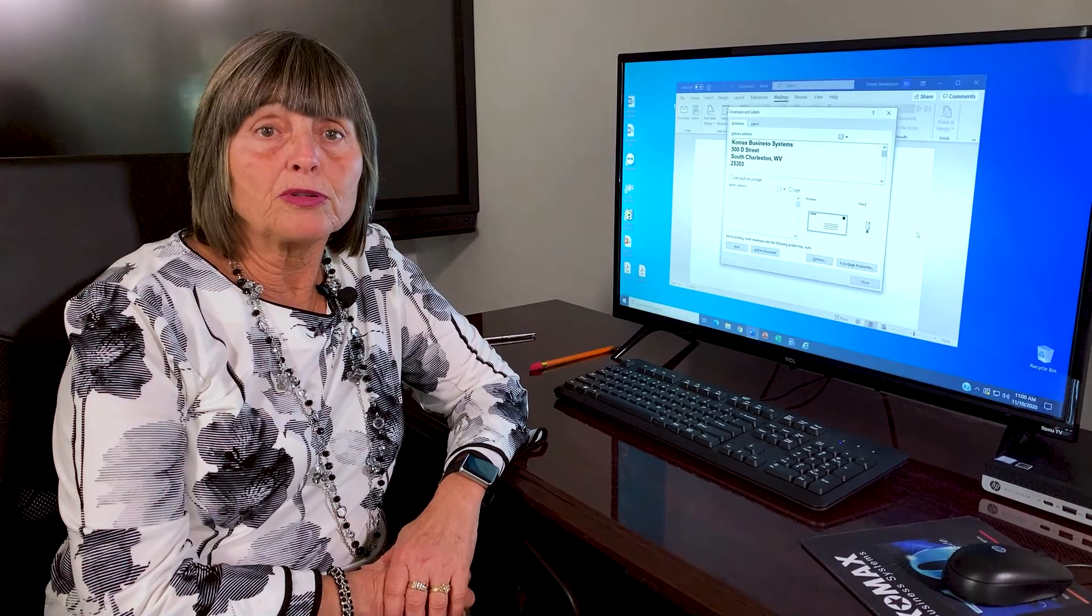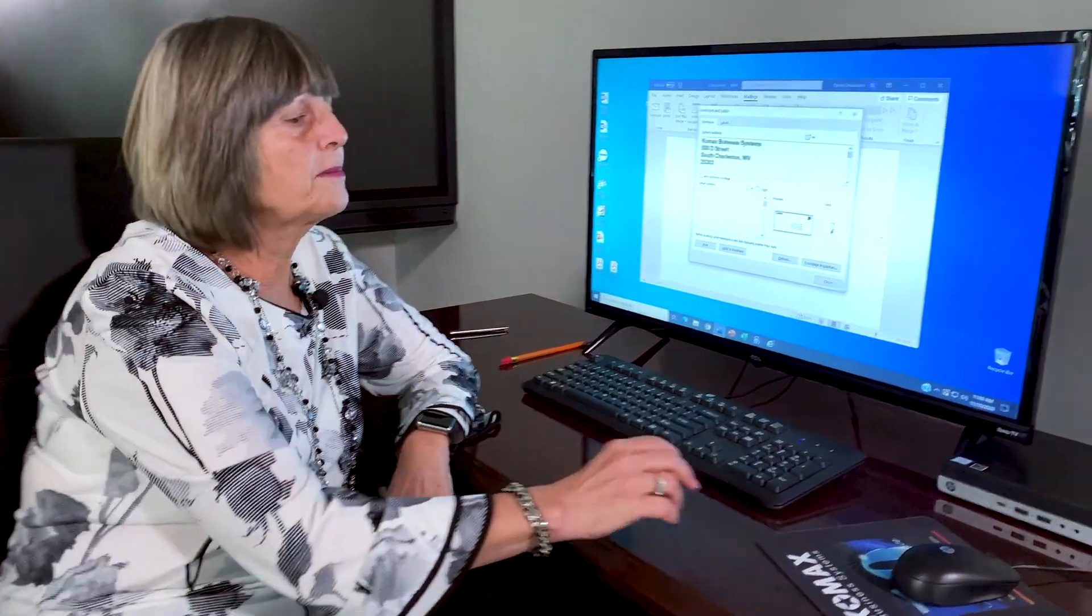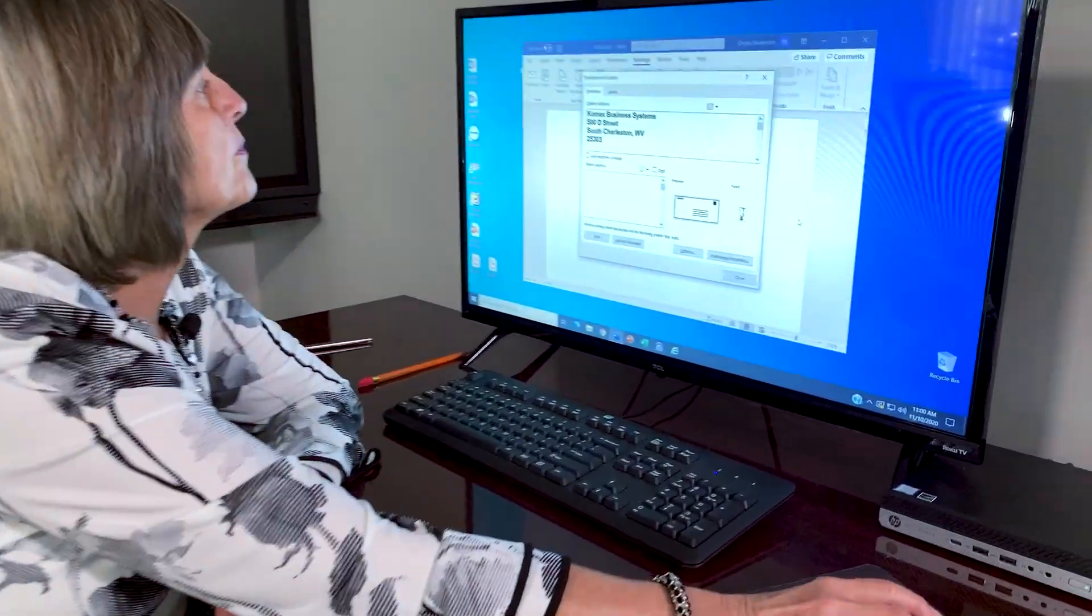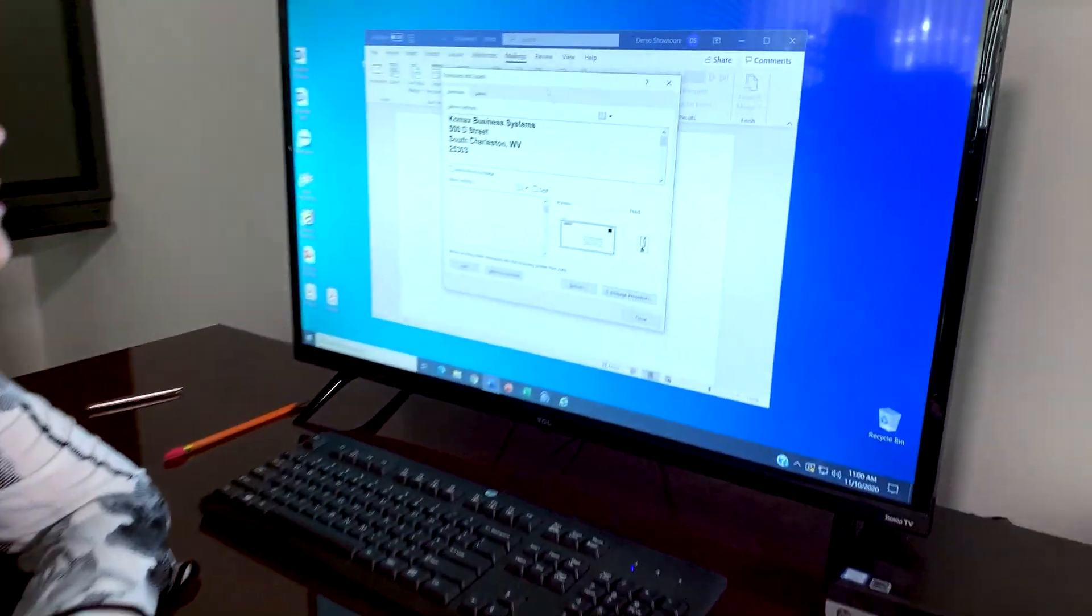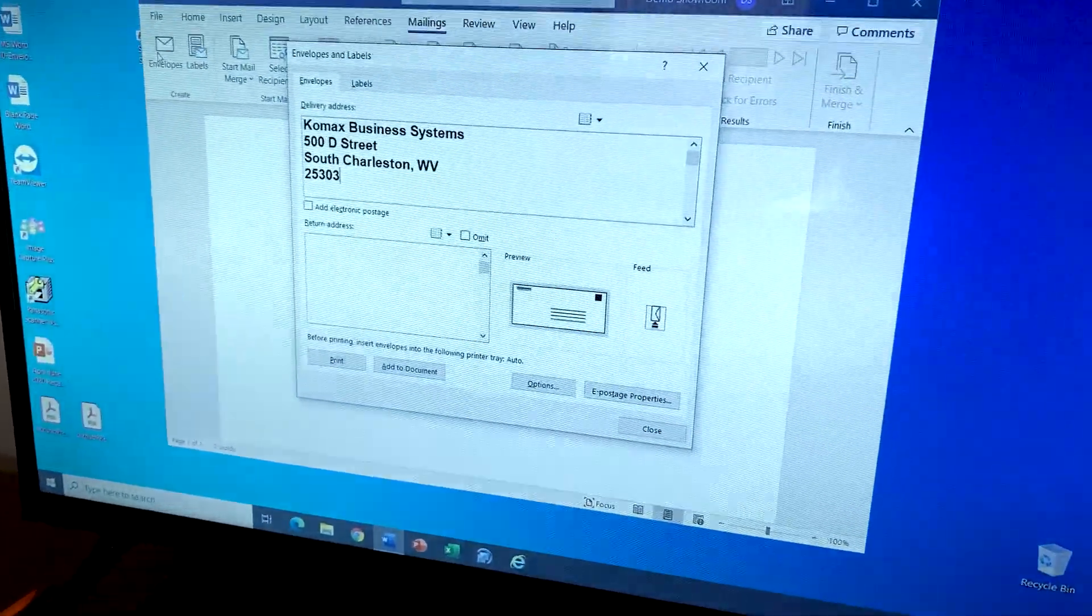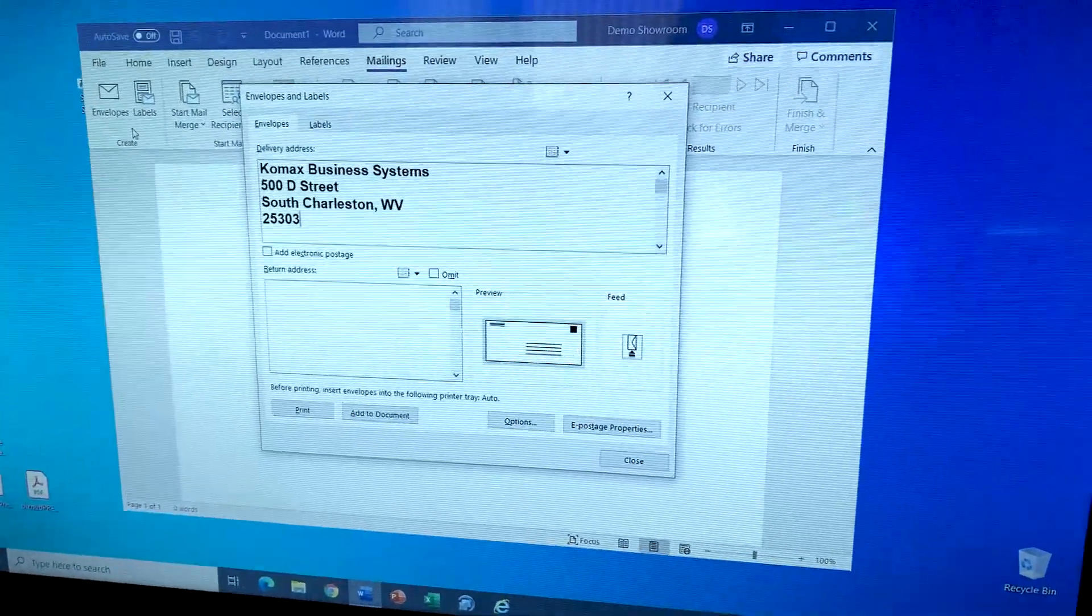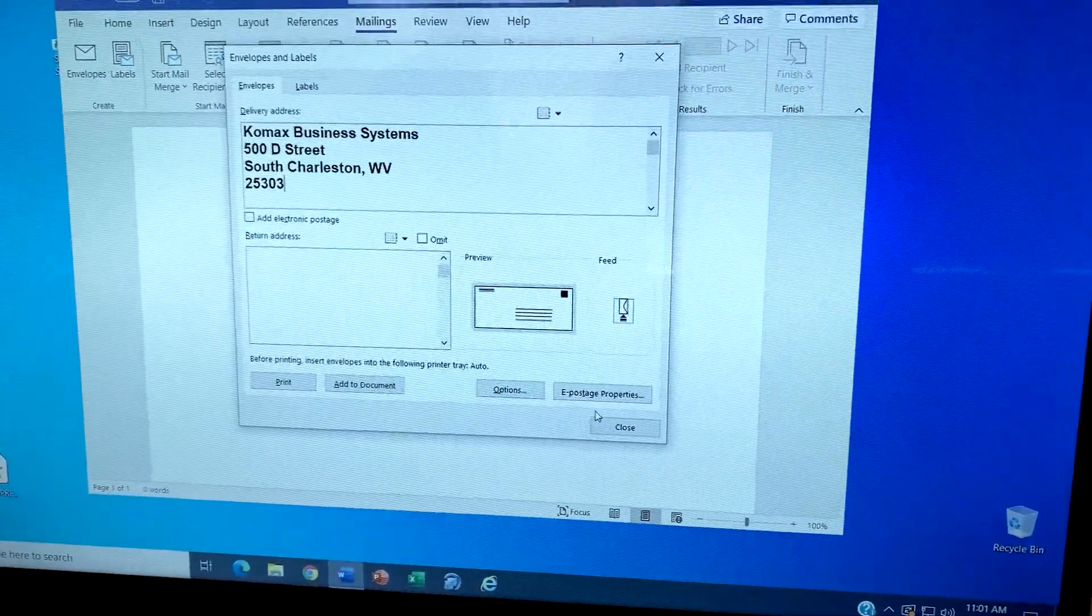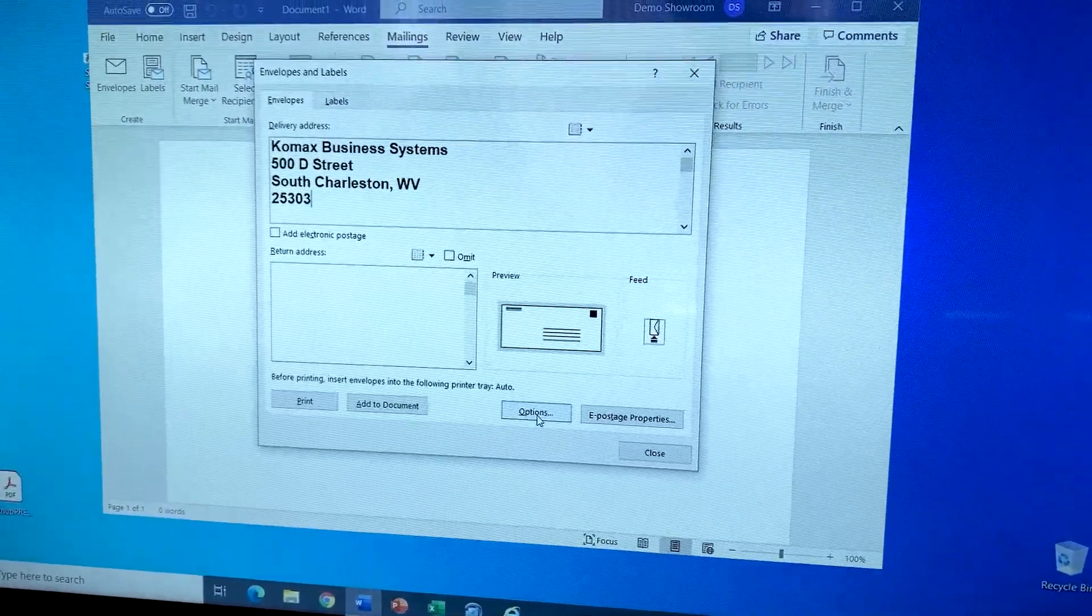Now that we've done all of our settings on the copier to pull envelopes from tray one, we're going to come over to the PC. We're going to go to mailings and envelopes. We're going to come down here to our options.